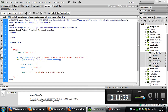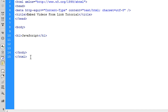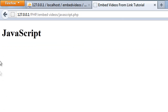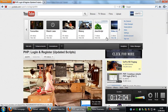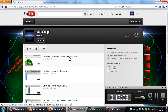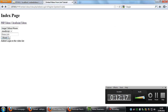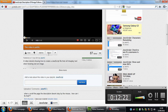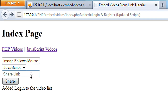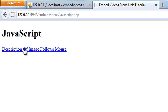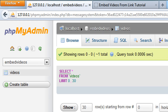We do the same for the JavaScript page — copy the paragraph tags and change the type to 'javascript'. No JavaScript videos are shown yet, so I'll go to a JavaScript playlist on YouTube, grab a video, copy the shared link, submit it with type set to JavaScript, and we can see it appears on the JavaScript videos page.